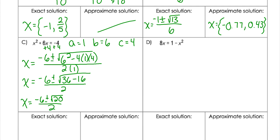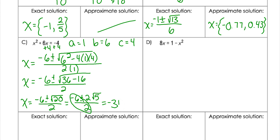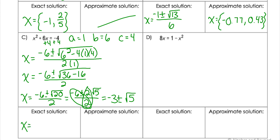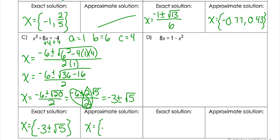The square root of 20 can be simplified: it's the square root of 4 times the square root of 5, so 2 times the square root of 5, all over 2. Remember, a common mistake is to only divide the 6 by 2 — you have to divide everything by the denominator. So negative 6 divided by 2 is negative 3, and you also divide the number in front of the root, giving plus or minus just the square root of 5. Exact solutions: negative 3 plus or minus the square root of 5, approximately negative 5.24 and negative 0.76.